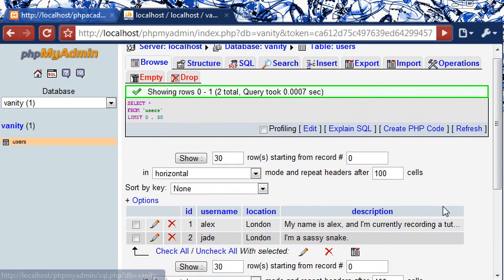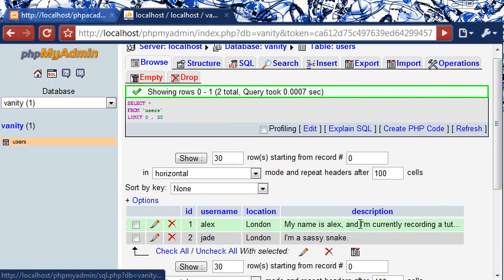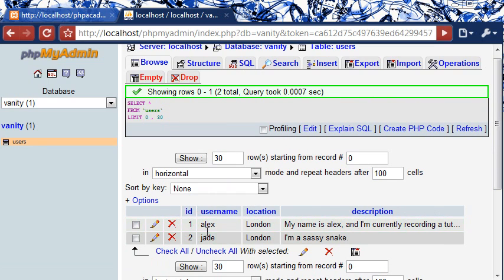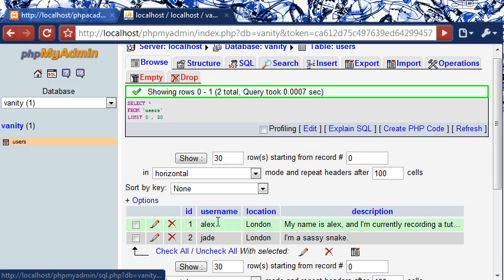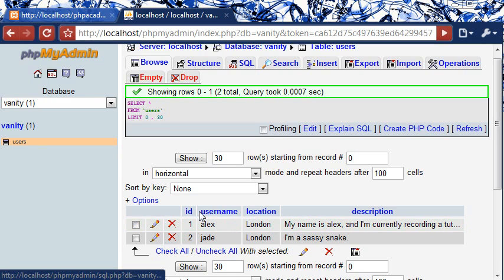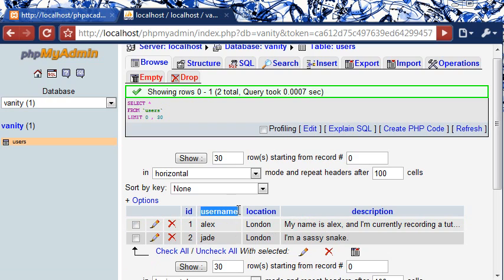In your table inside your database you may have obviously more fields, things like that, but for now I've just got two records and I've got for the first one Alex London and then a description of say what I'm doing or about me or something like that. So this is all you really need, all you need is to be able to store a username inside your existing table or in your database.